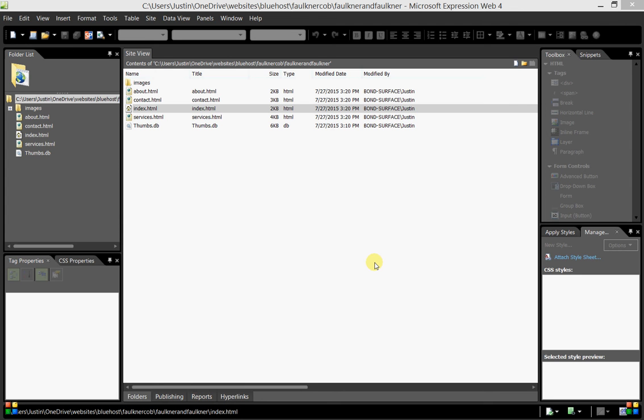I've created a sample folder for myself as well using my last name, so it will be faulknercob.com/bond for my folder. Each of your respective folders will use your last name and those have already been created. Those are available, so as soon as you follow this process that I'm about to show you here, you will be able to upload your files and see them live on the internet.